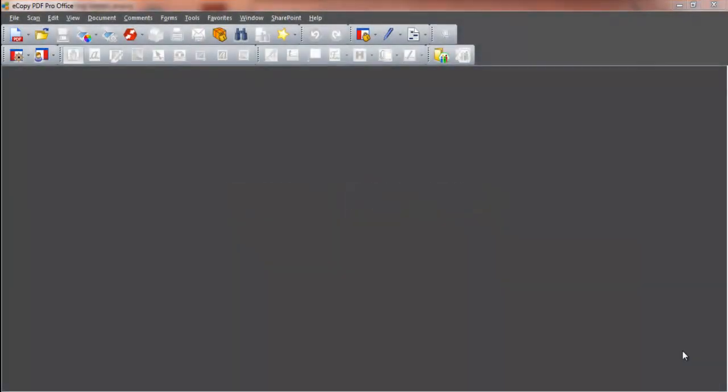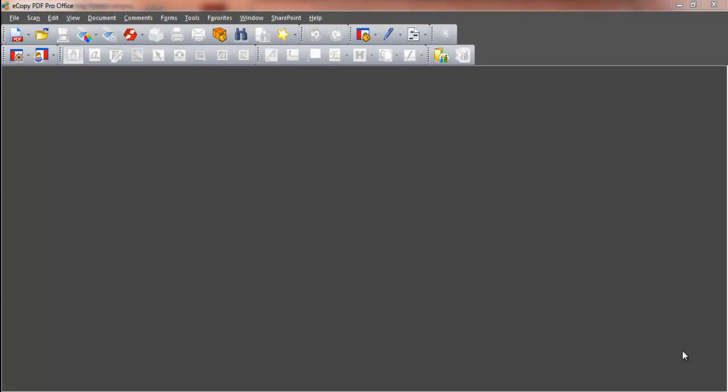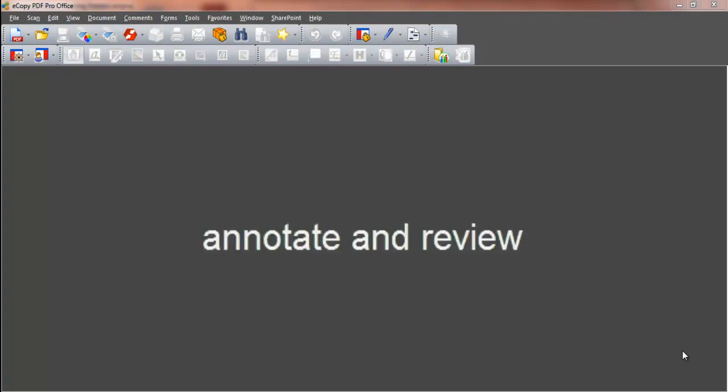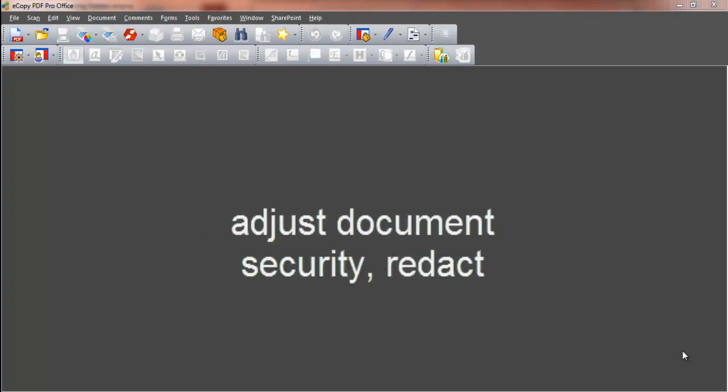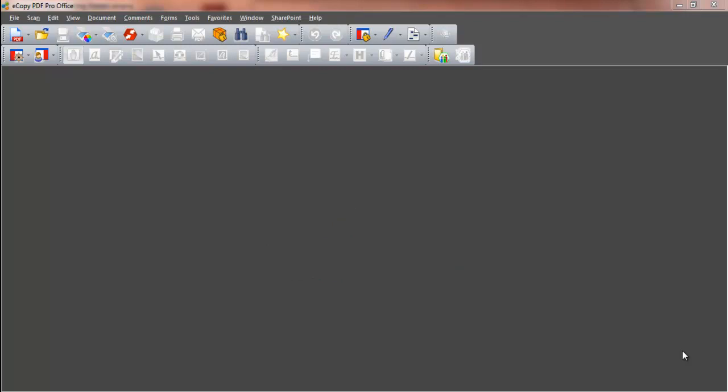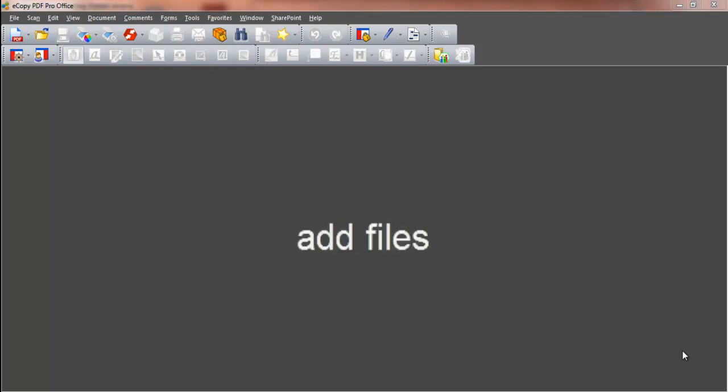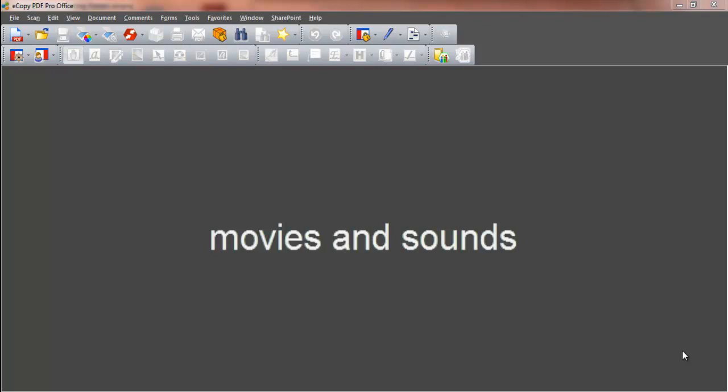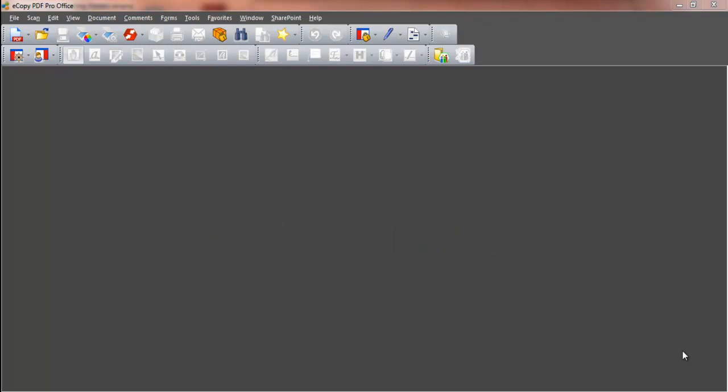eCopy PDF Pro Office gives you control over your PDF files. You can edit pages and documents, annotate and review them, adjust document security, redact, sign your documents, add other files, movies and sounds within a chosen location in a document, and more.